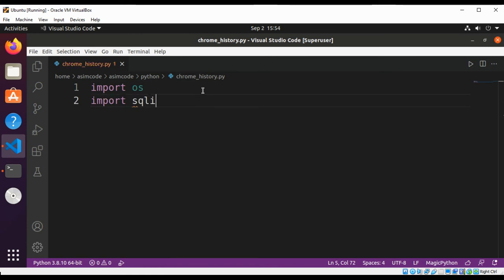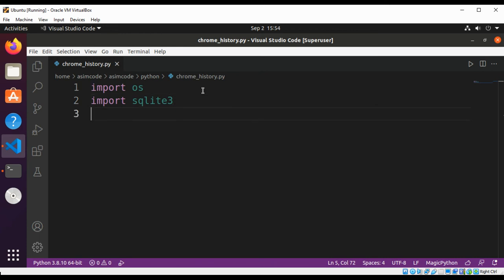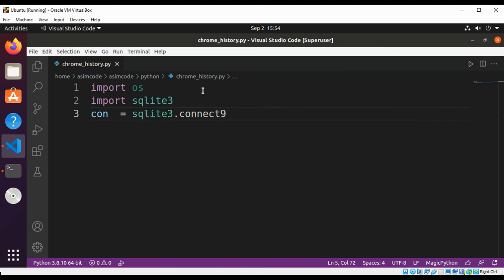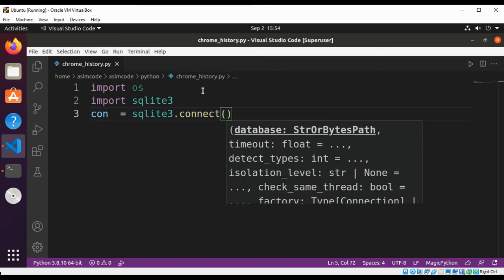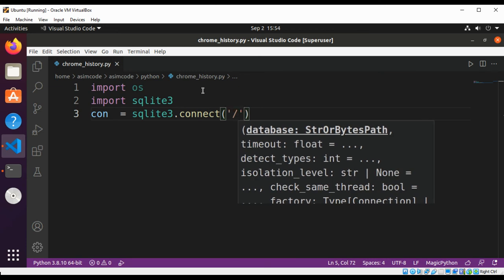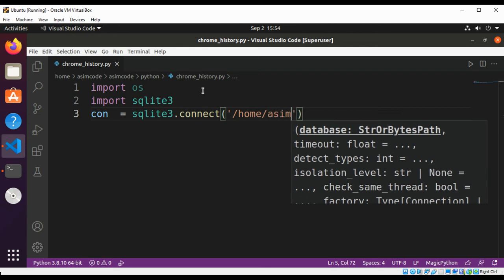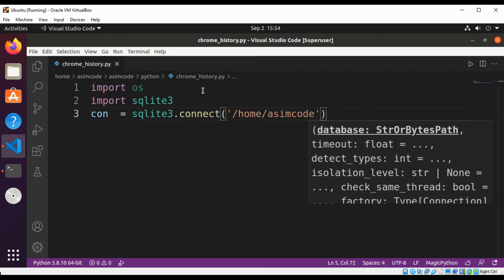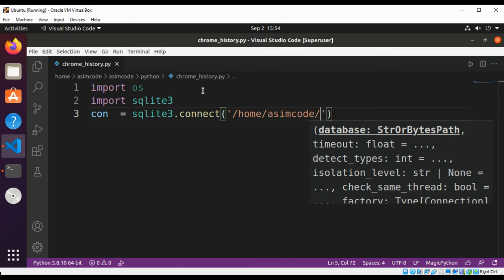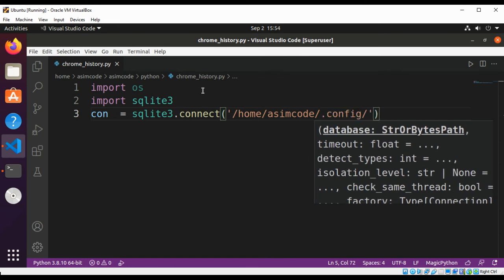Import sqlite3 and make a connection using sqlite3.connect. Here we are going to pass the path to the history. It should be in your home directory, your username, and .config folder.